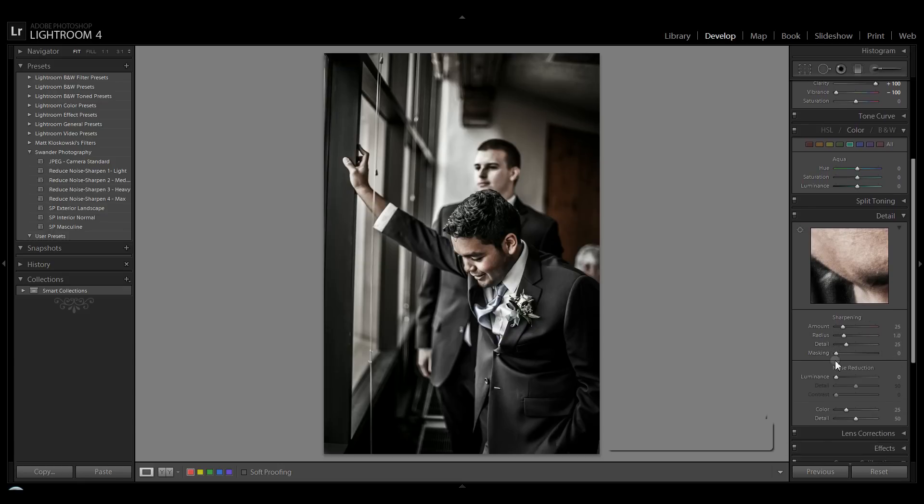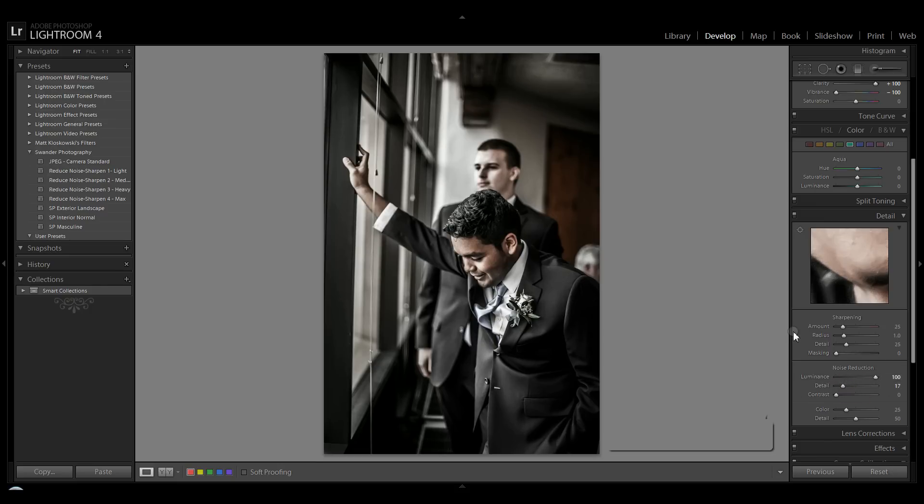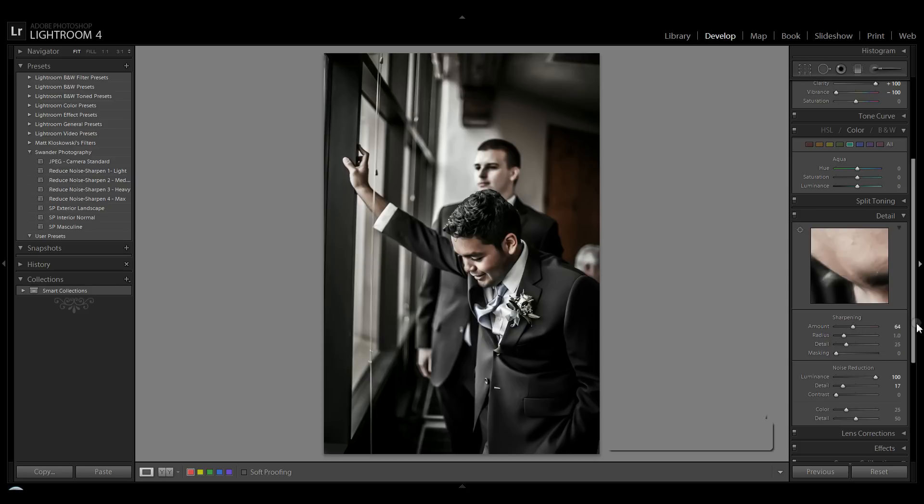From there we're going to move all the way down to the details panel and we're going to turn the noise reduction all the way to 100 and the detail all the way up. It's going to make him kind of look plasticky, but that's the effect we're going for. If you don't like that, you can move these sliders however you like.